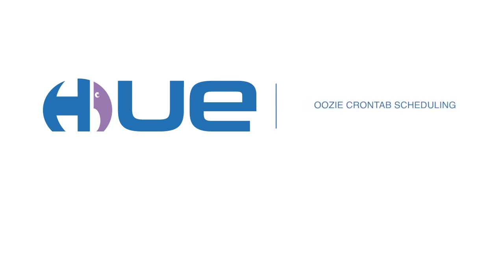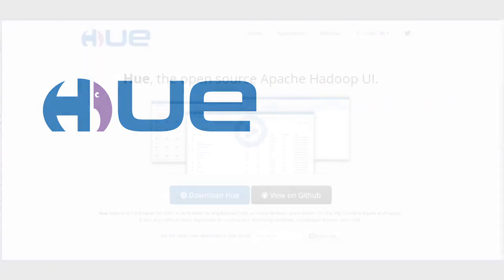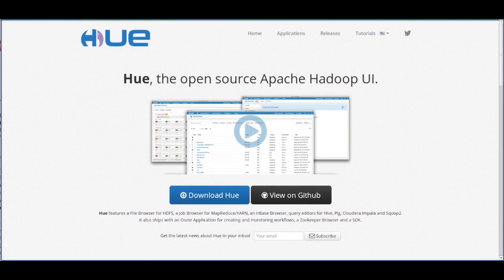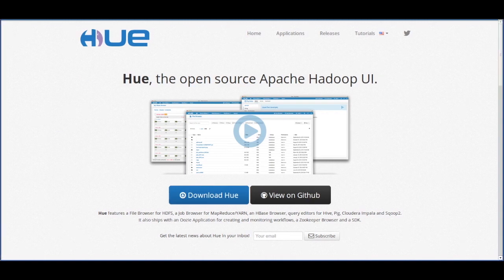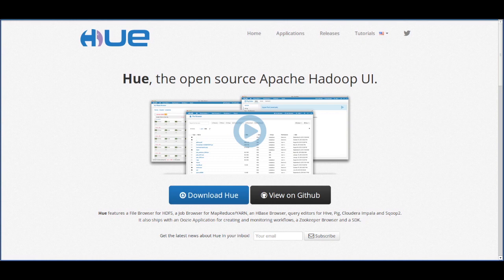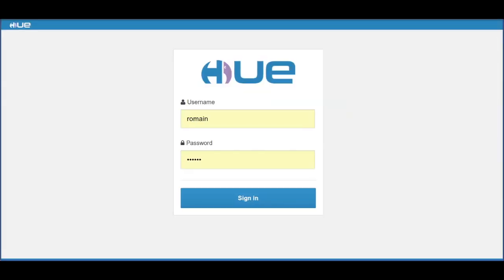Hello everybody! Today we are going to present a new feature that will simplify the life of users scheduling workflows on Hadoop. Indeed, the new Crontab scheduler of Oozie has been integrated into the Oozie editor in Hue.